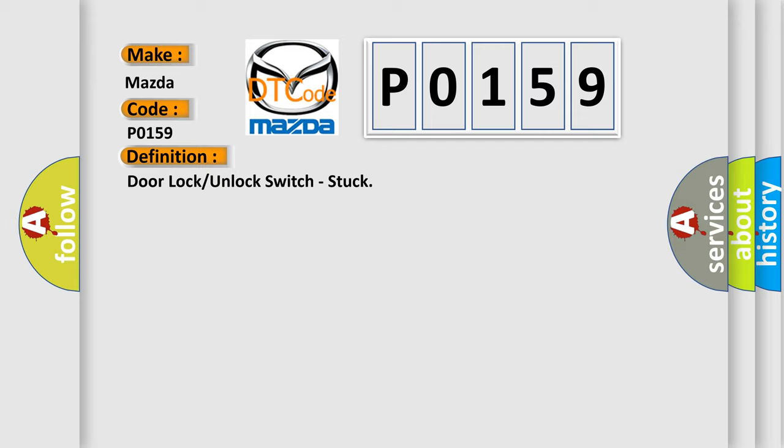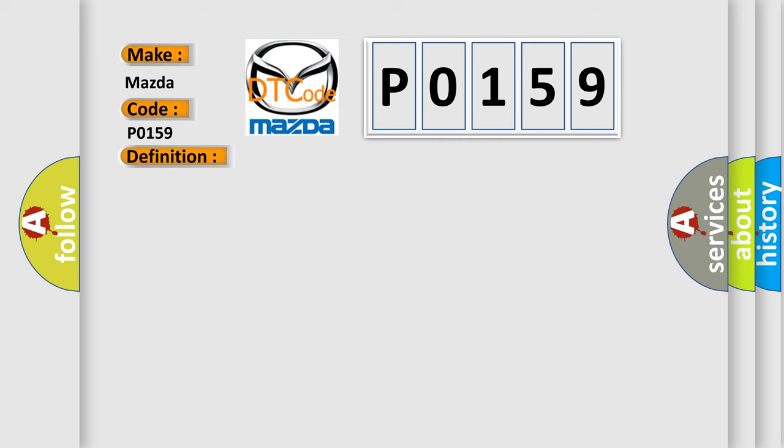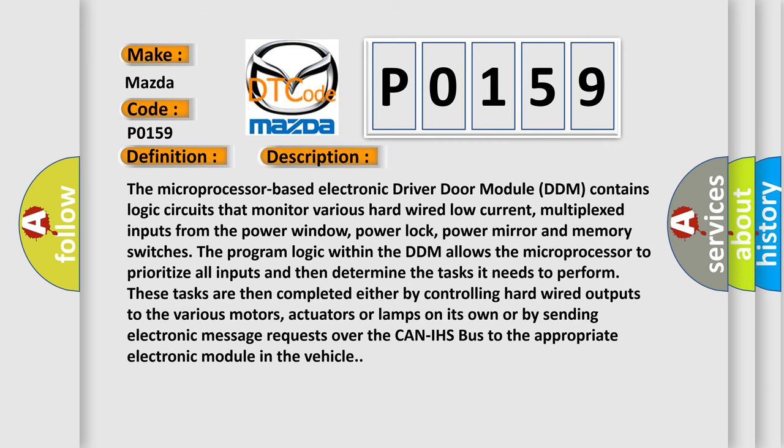And now this is a short description of this DTC code. The microprocessor-based electronic driver door module DDM contains logic circuits that monitor various hardwired low-current, multiplexed inputs from the power window, power lock,